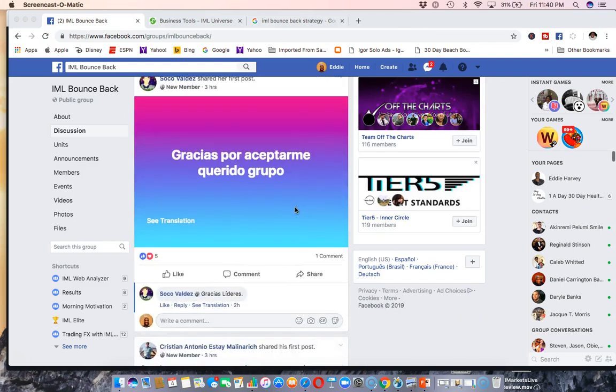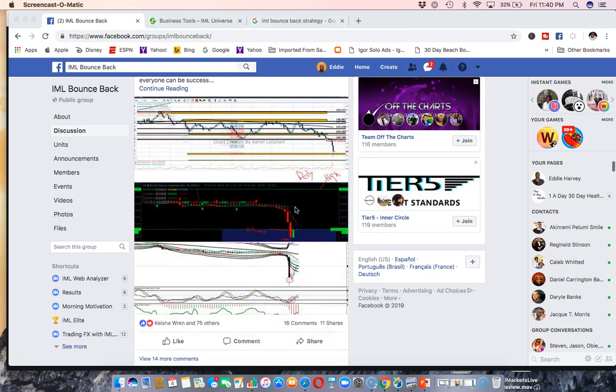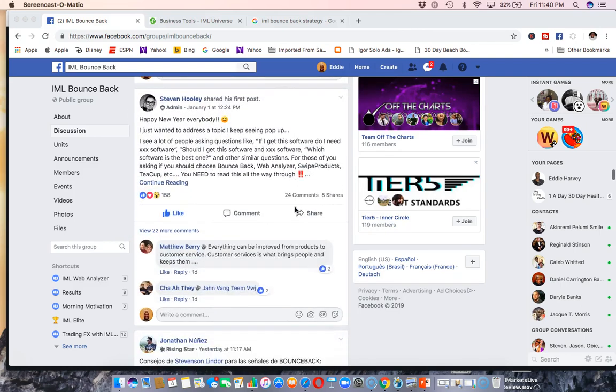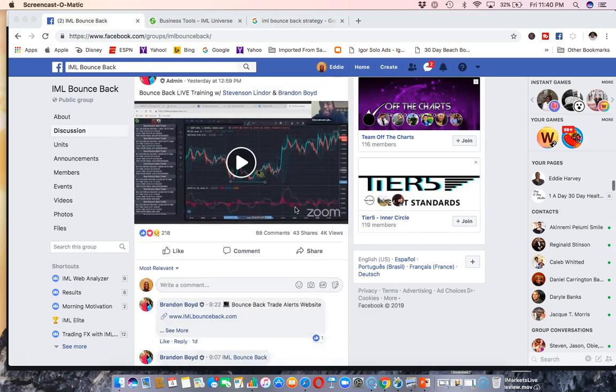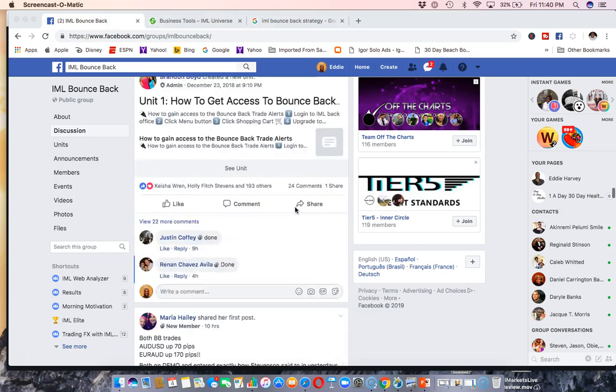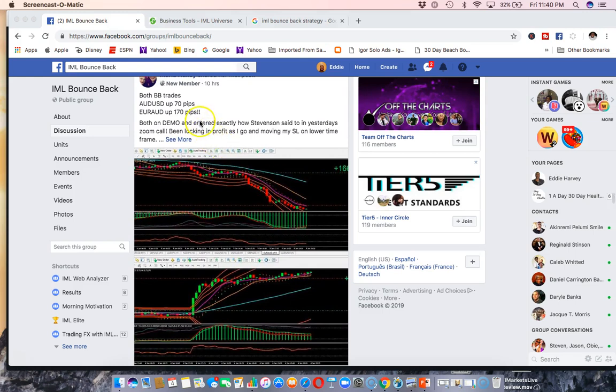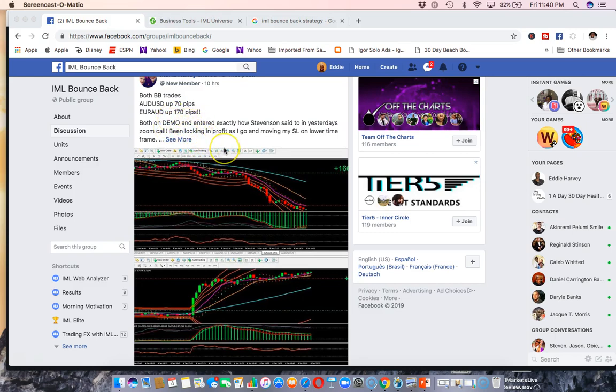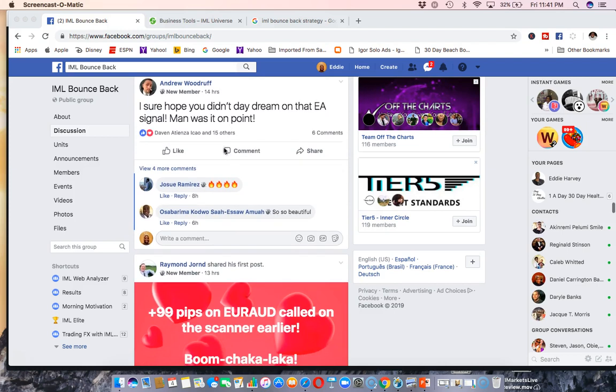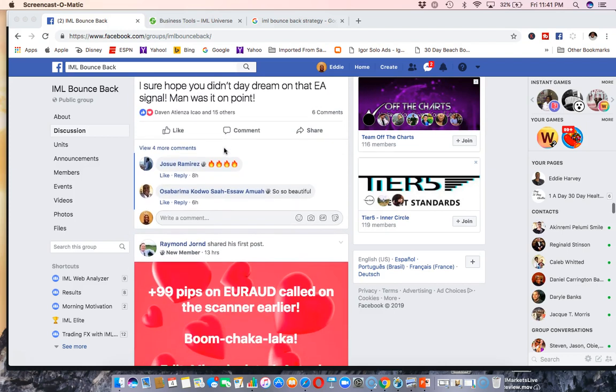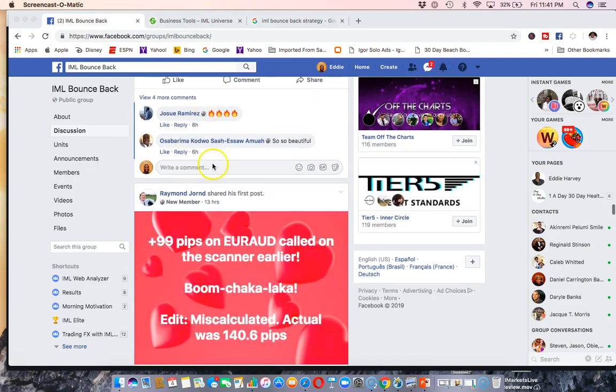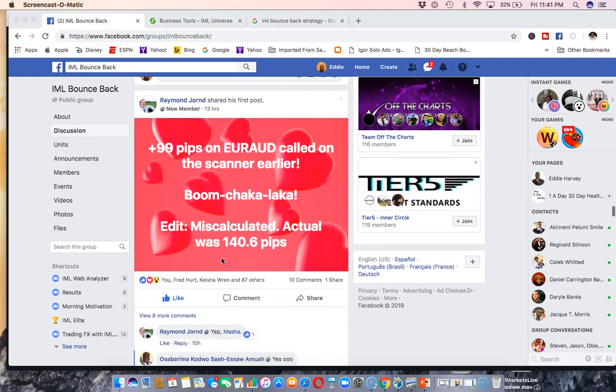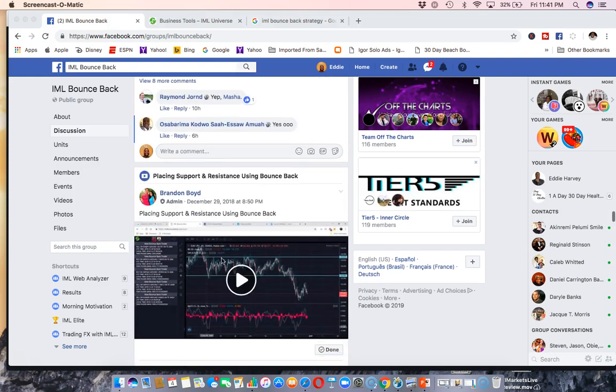Someone doing some studying right there. I'm just in our group here and there's a lot more. I just got to scroll through some of the training posts and general conversation. Both BB trades, AUD up 70 pips, your AUD up 127. This is on someone's demo account on this one, but they're still getting results. Sure hope you didn't miss that EA signal man, was on point. 99 pips on your AUD called on the scanner earlier.